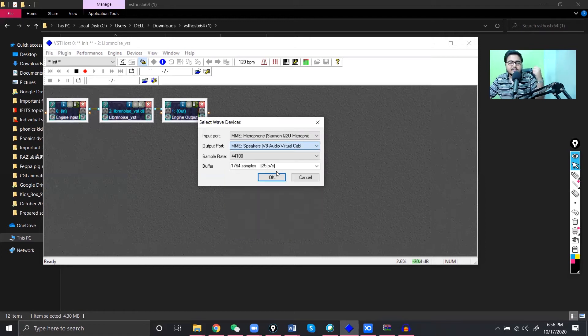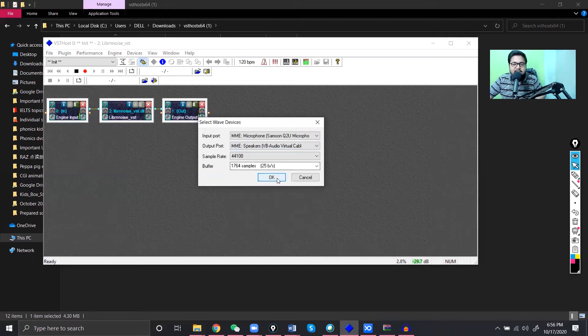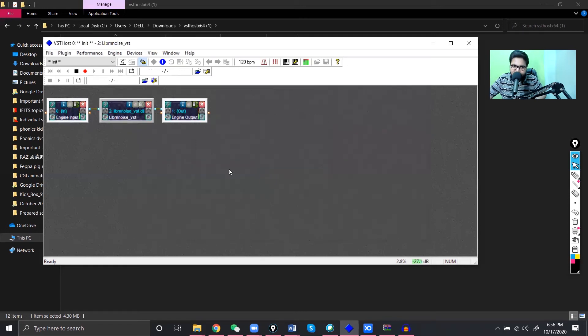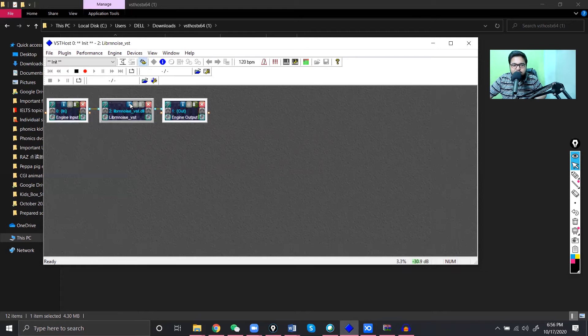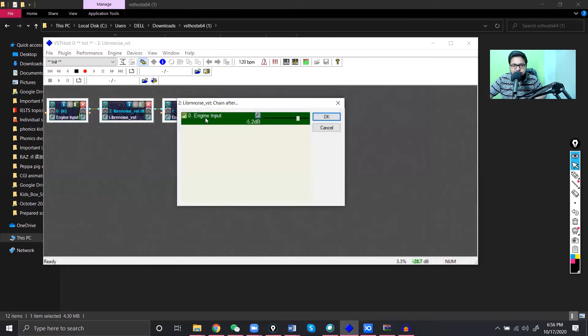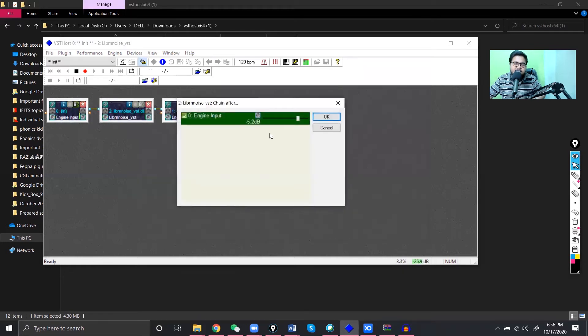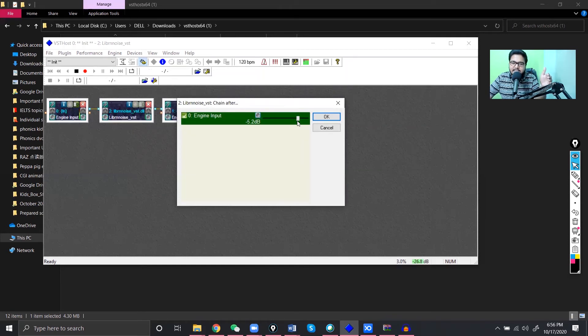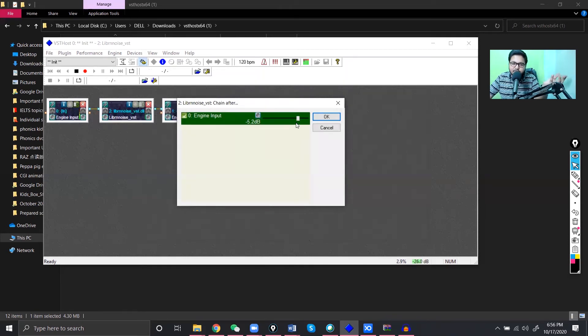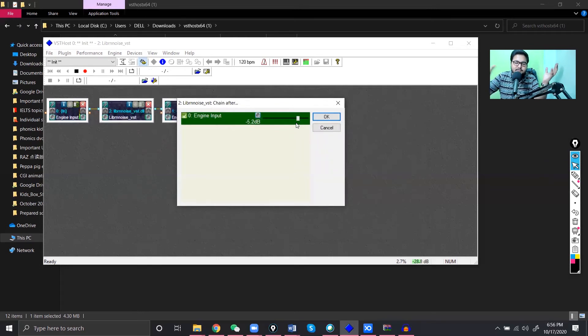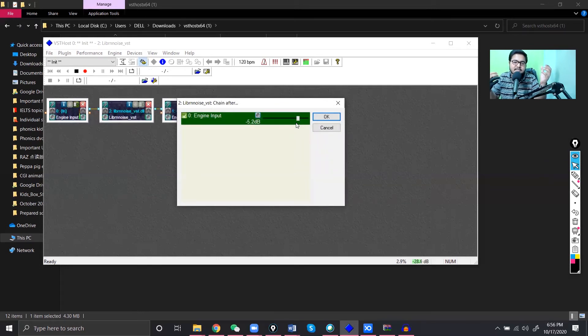And then you have to select the output port, which is going to be our virtual audio cable. Okay, you can find it here. You can select MME. You can do exactly like mine because it works perfectly for me. So we select it and then we click play.